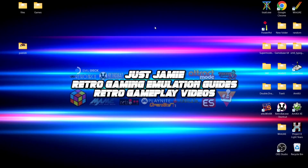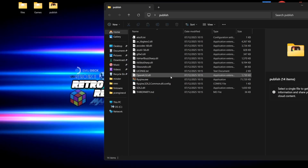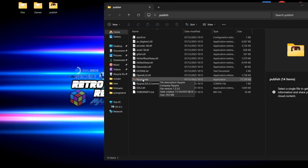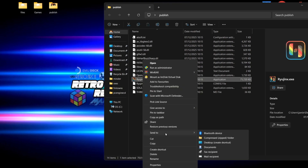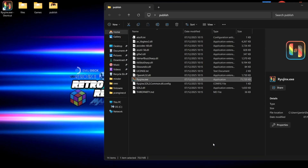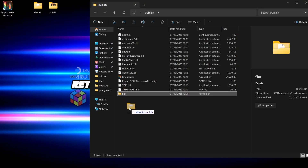Once we've extracted that we can delete the Ryujinx zip folder. Next thing we need to do is go inside of that publish folder and make a quick shortcut of the ryujinx.exe — right click, show more options, and go to send to desktop, create shortcut. That just makes it easier to access the emulator.